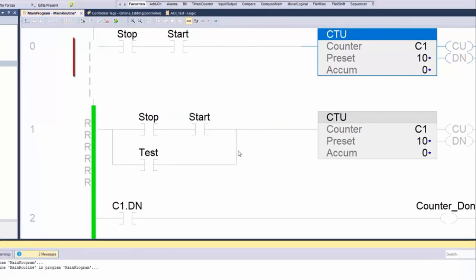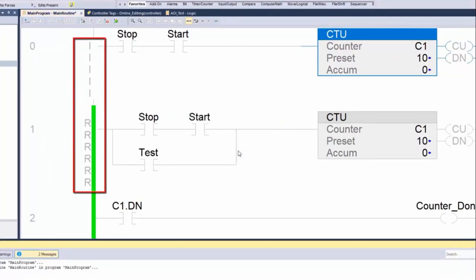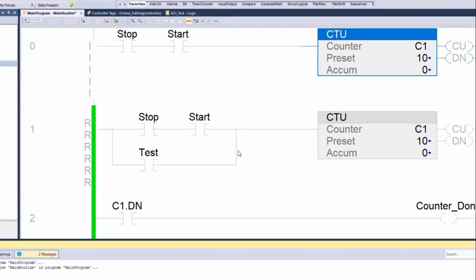We can see now the rung markers are uppercase. This indicates that the rung that will be inserted and the one that will be replaced are in the controller memory.